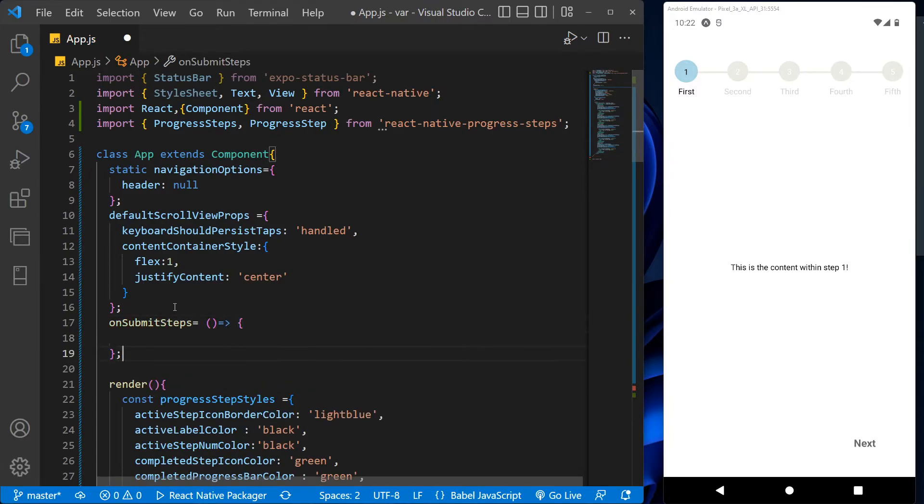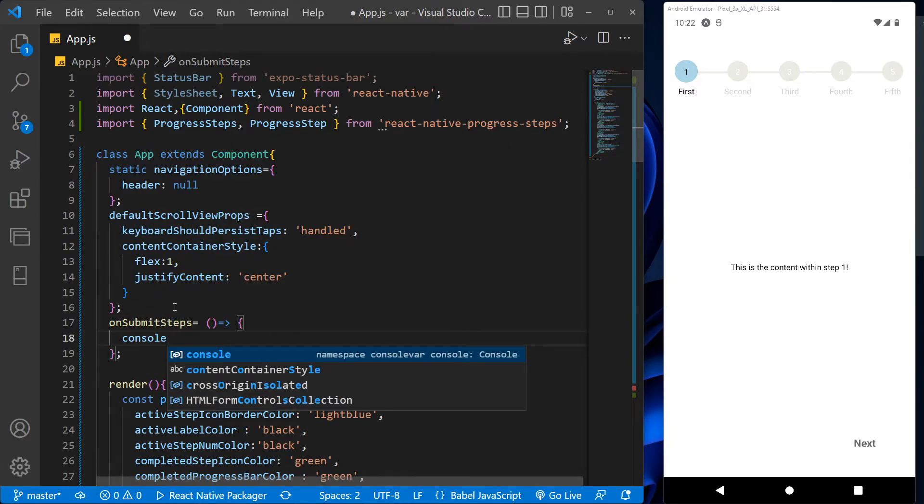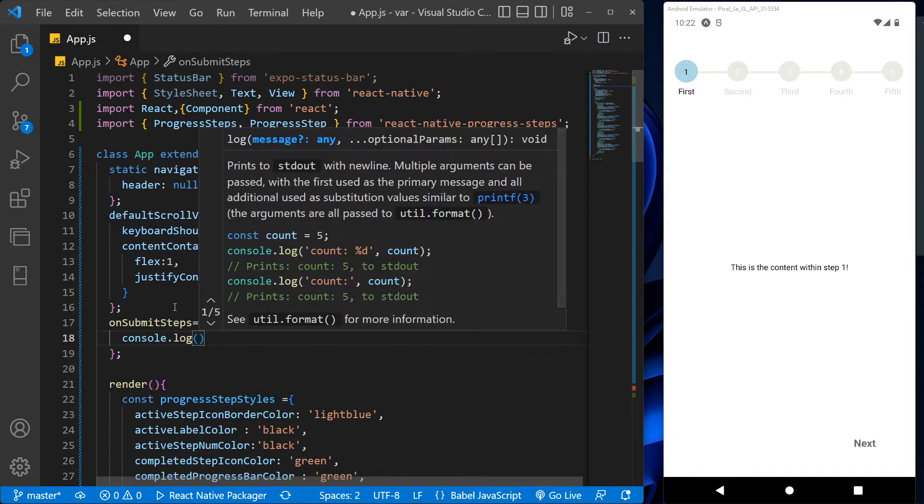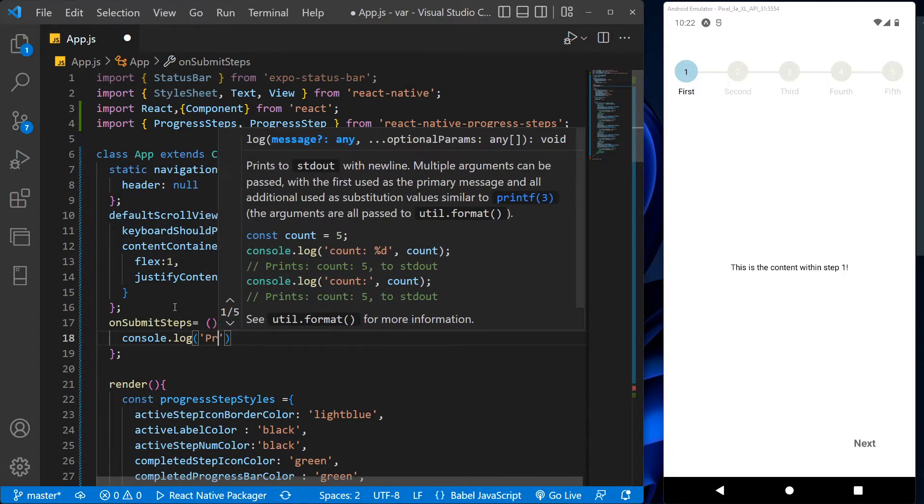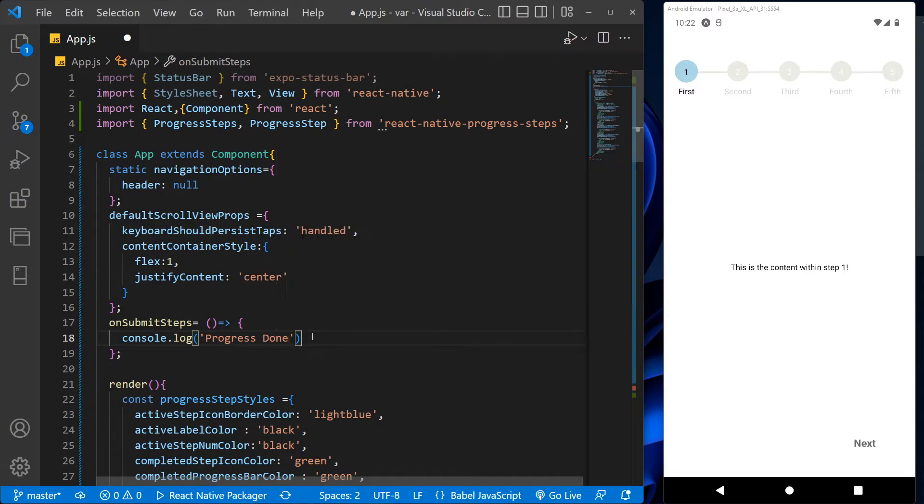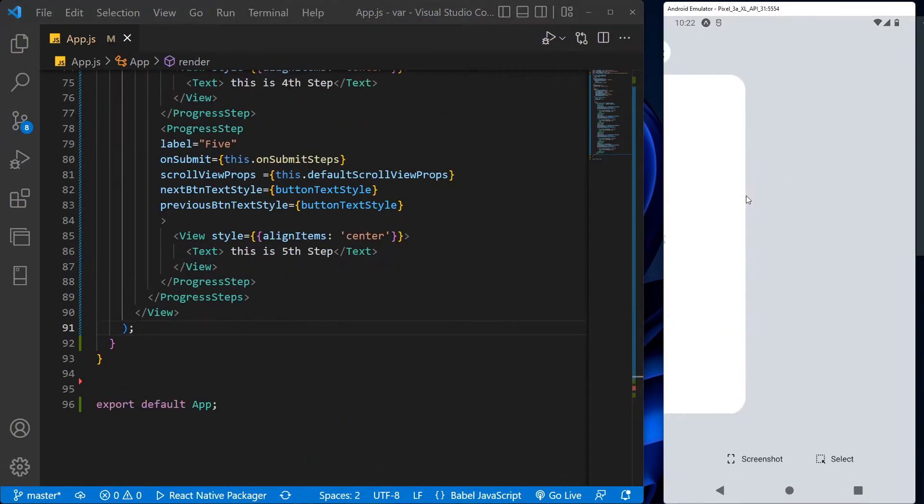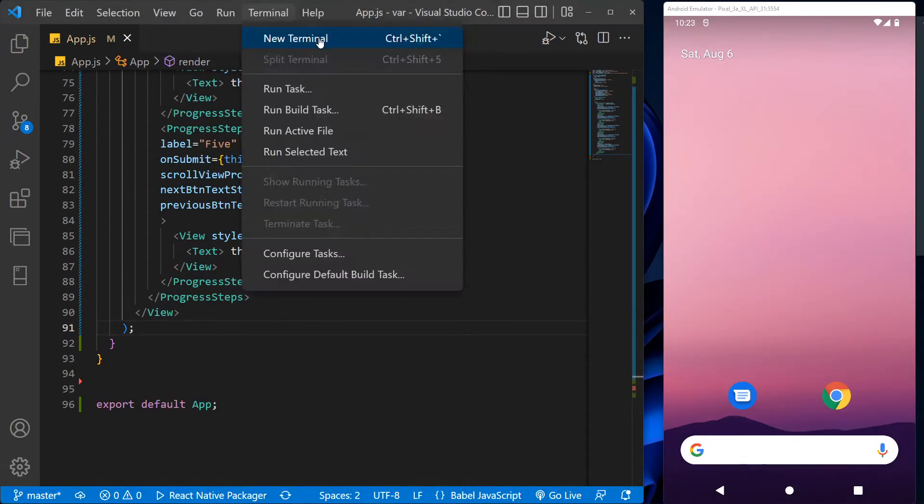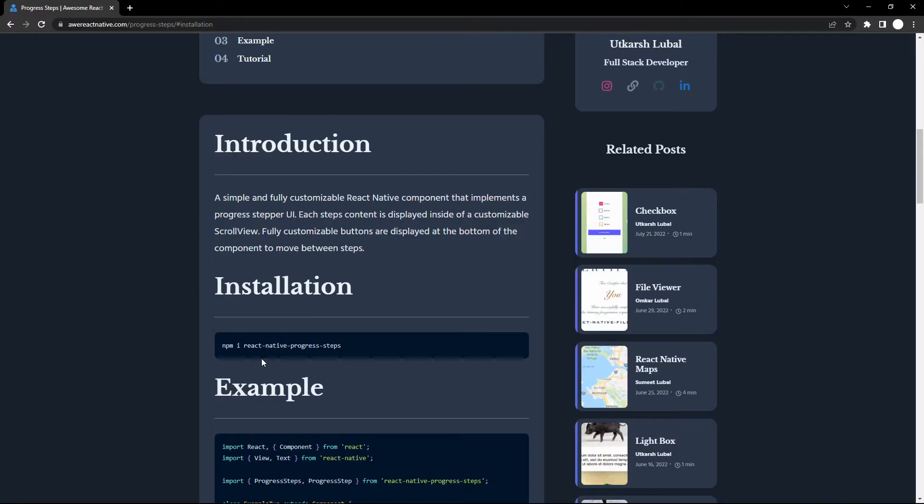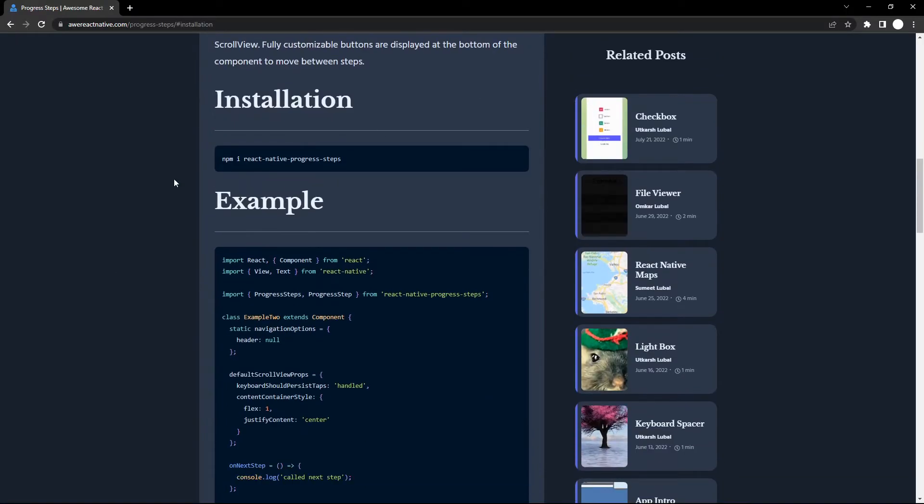Now let's create the function. With this function, we will send the message to the console that the progress has been done, and we can also give any other custom tasks to perform to this function.